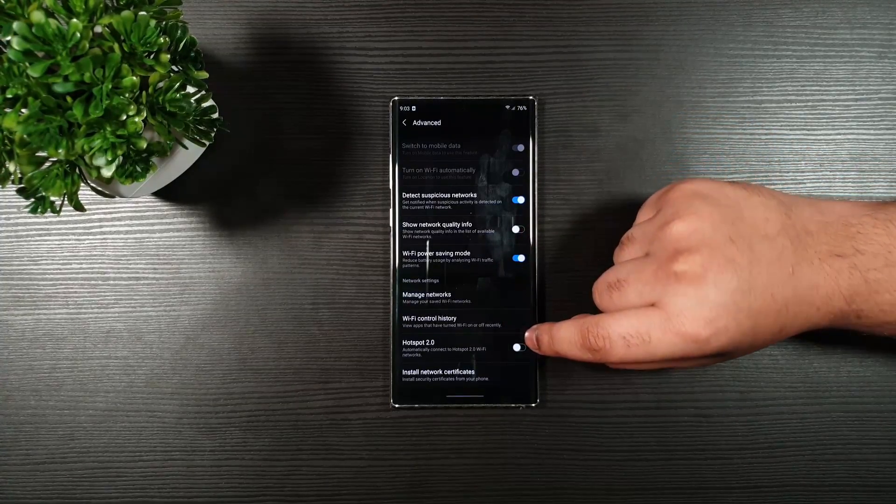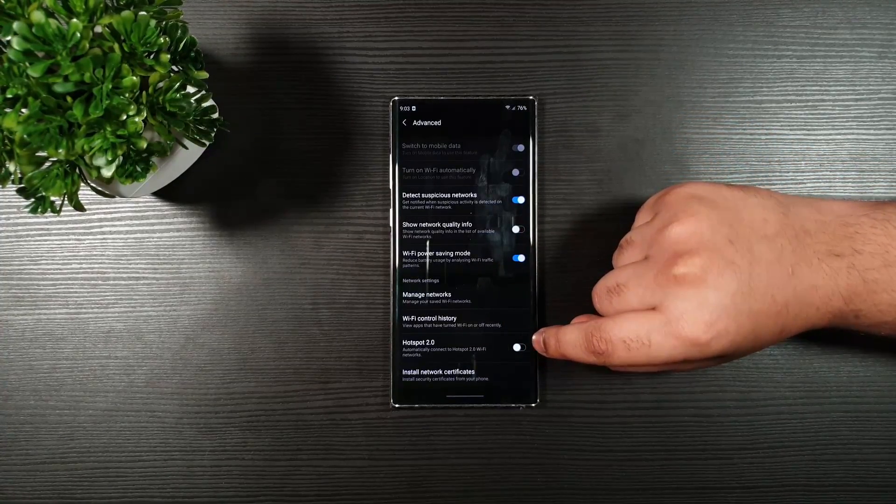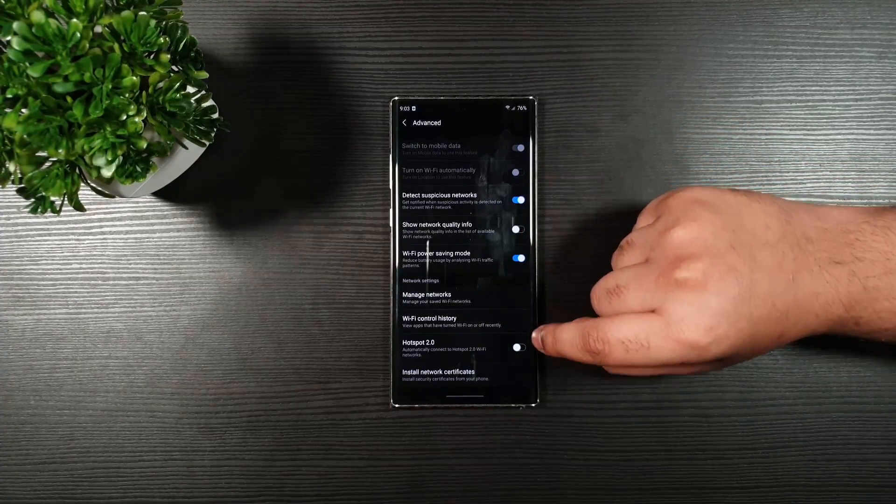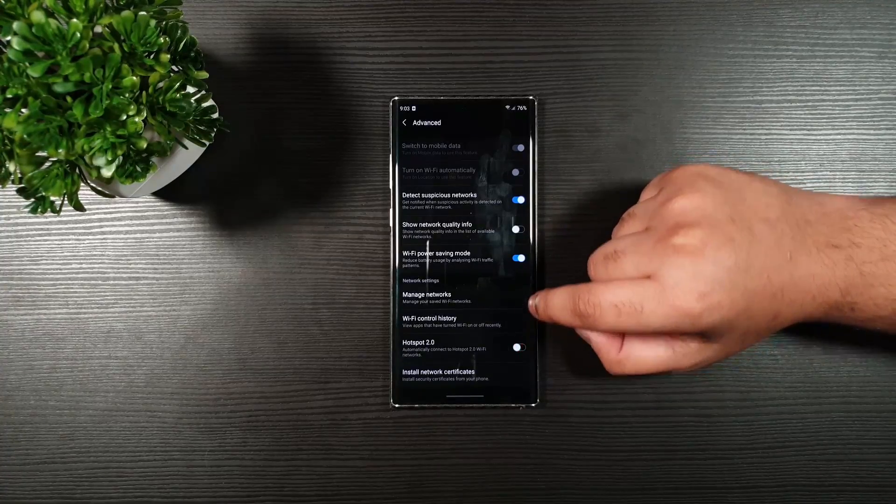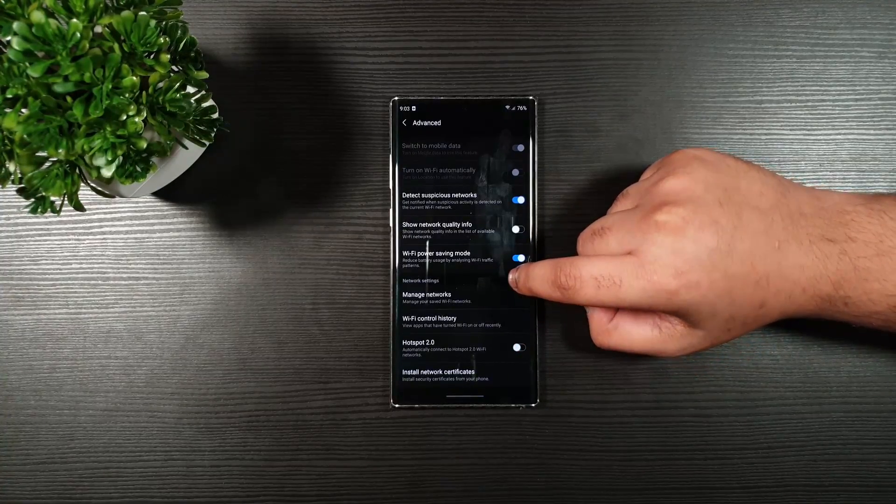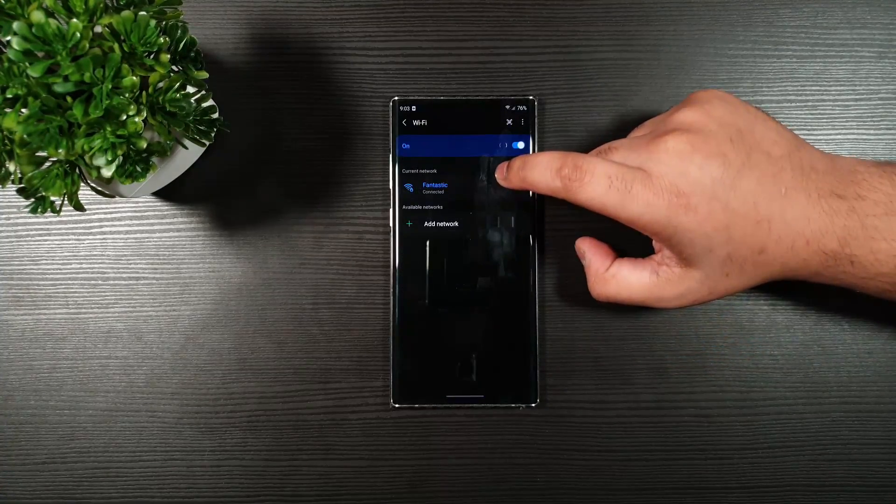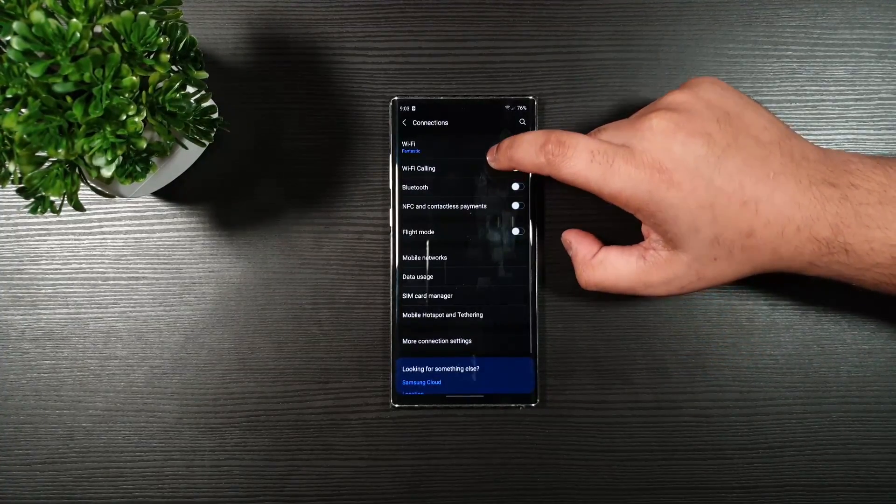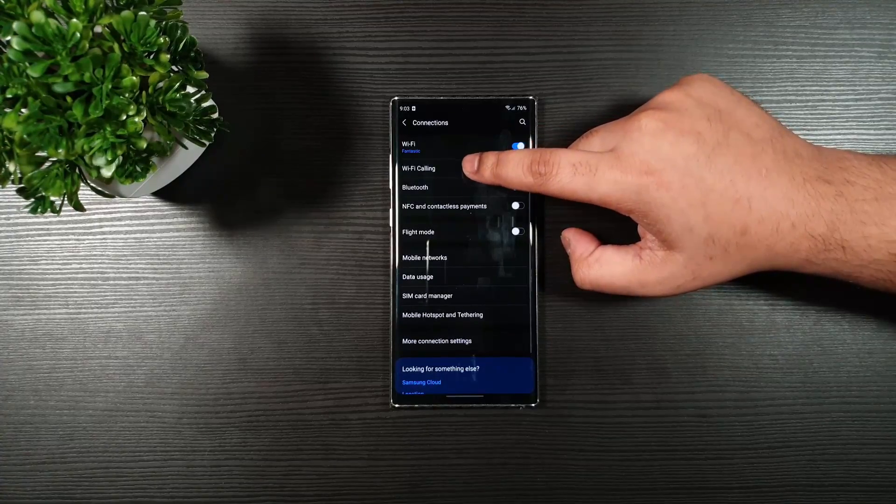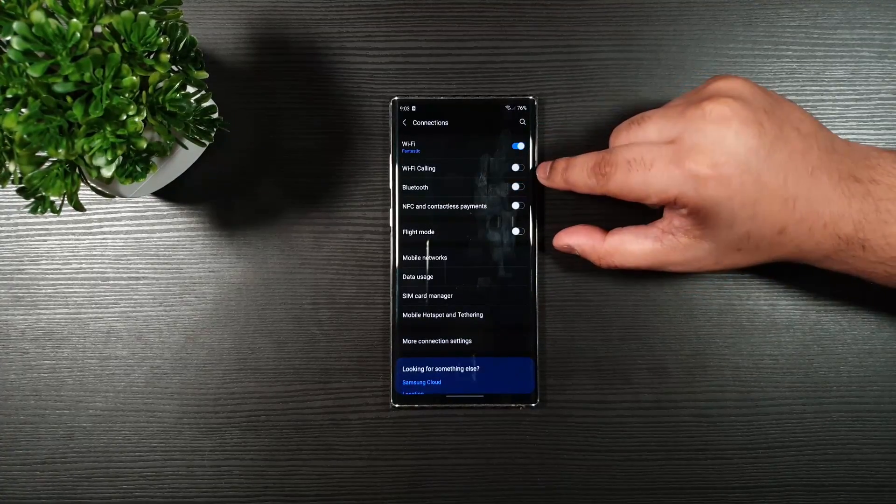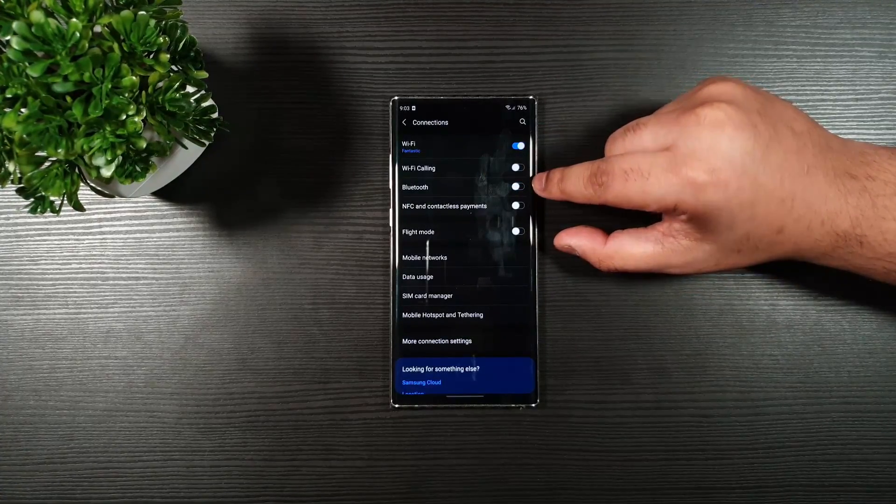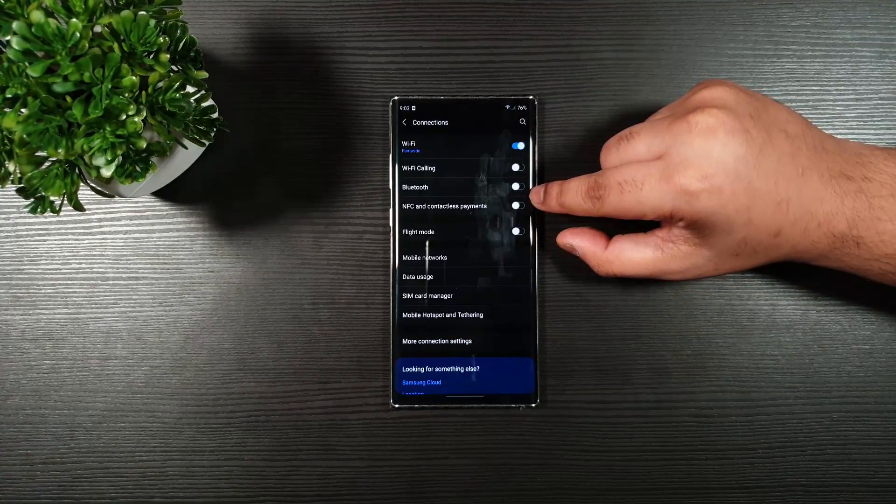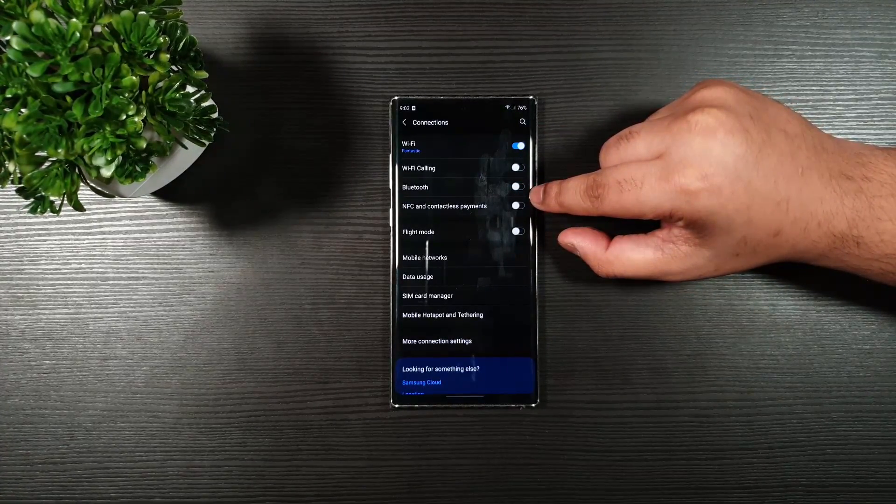Moving on, make sure you toggle this off. Use it only when necessary. Go back. Then Wi-Fi calling, toggle that off. Use Bluetooth only when necessary. NFC off.